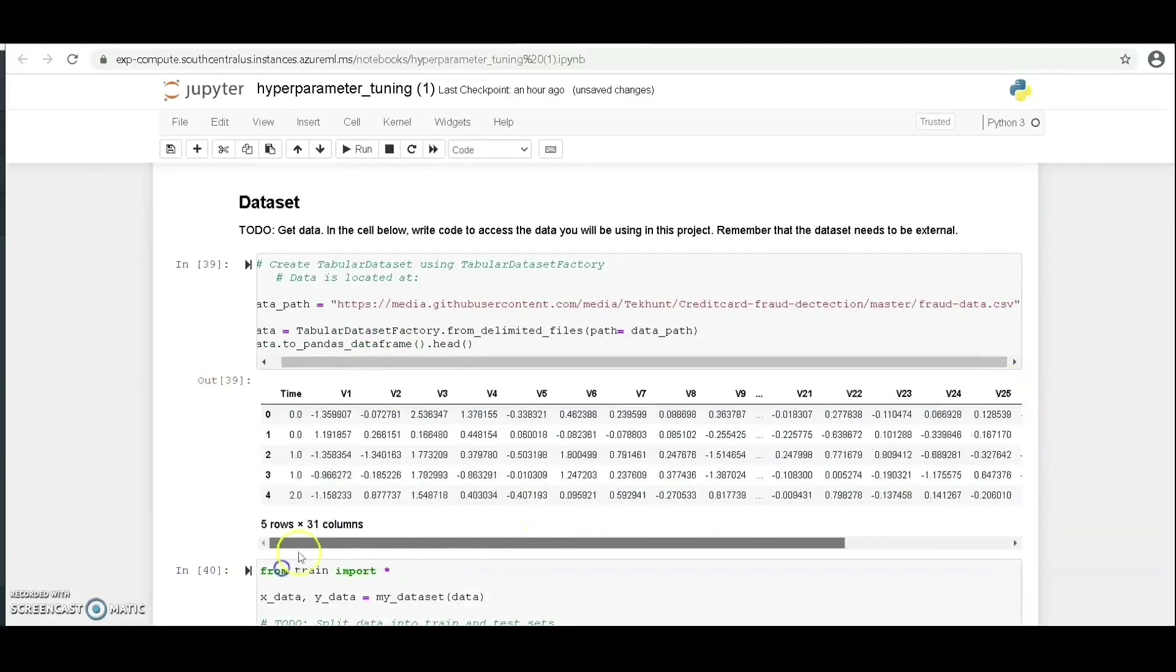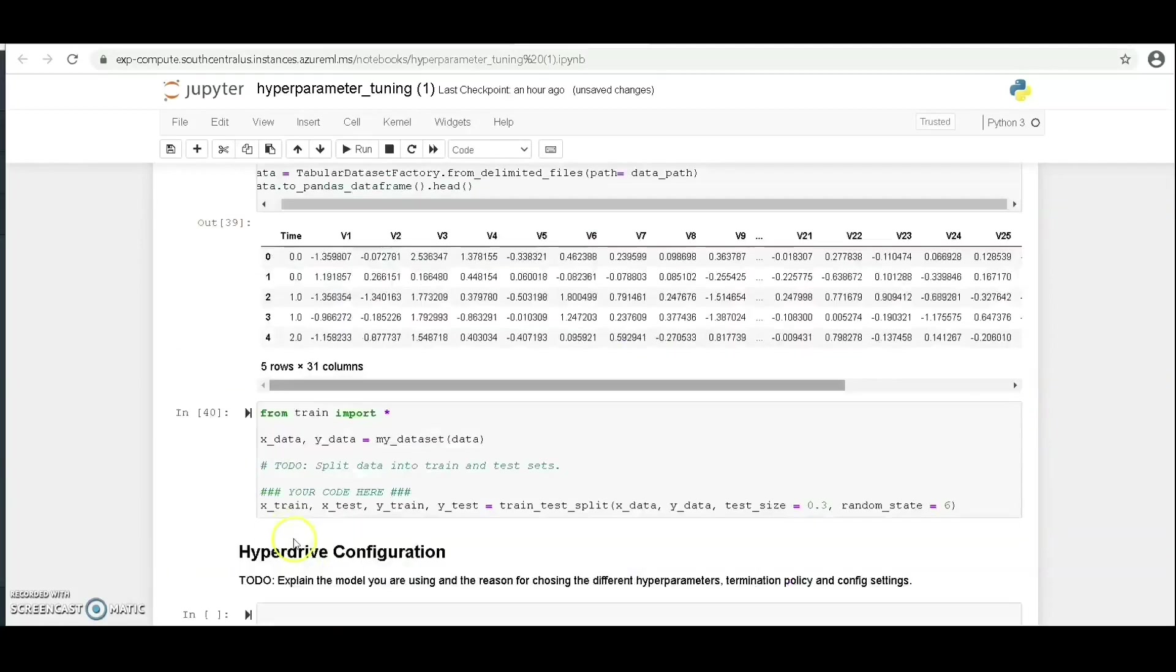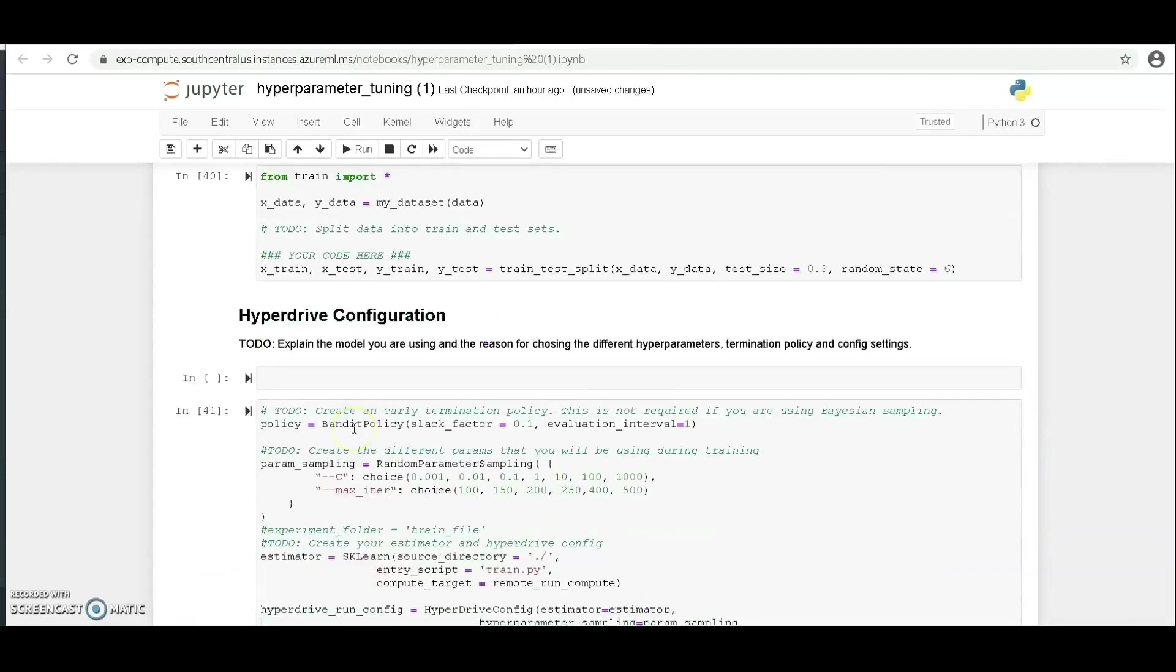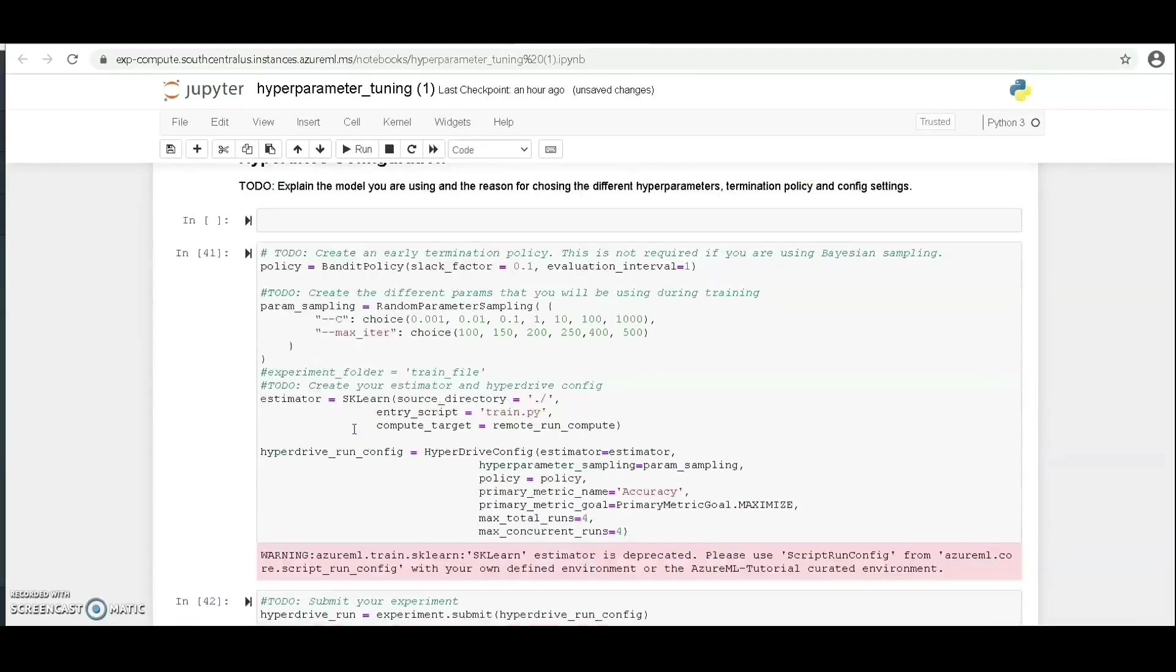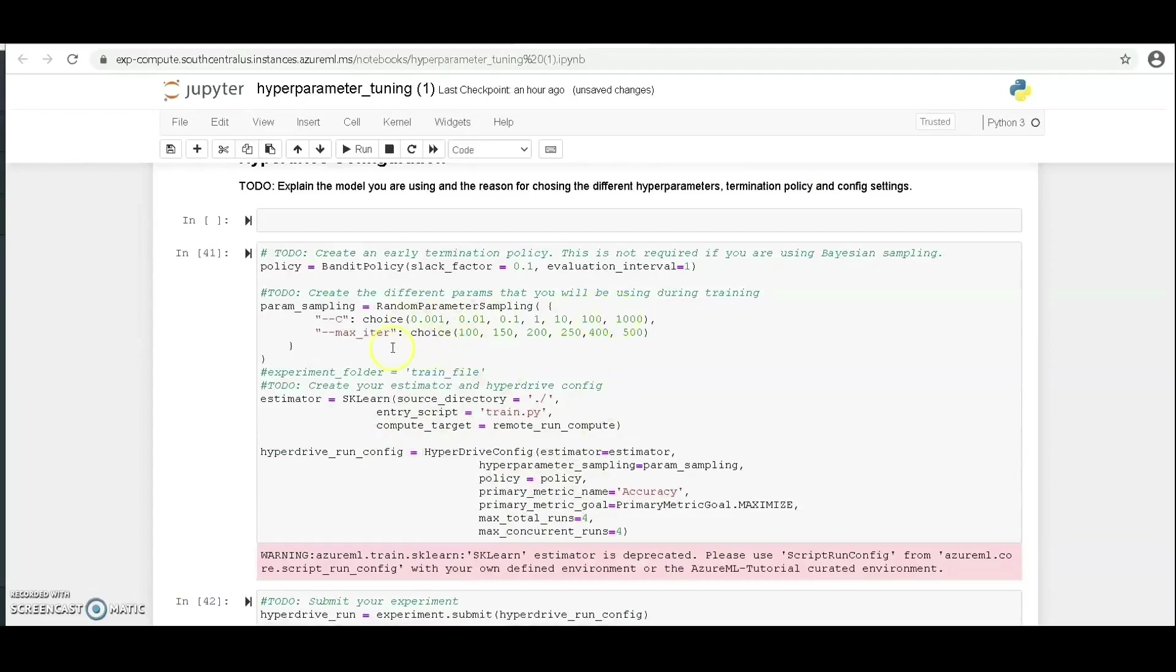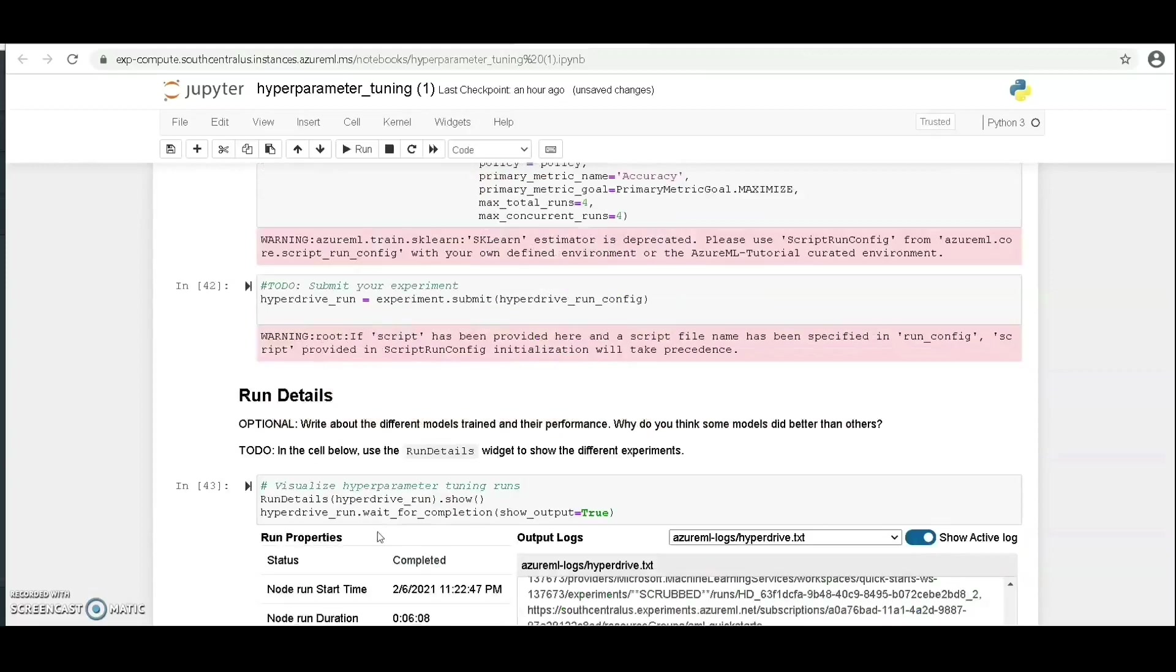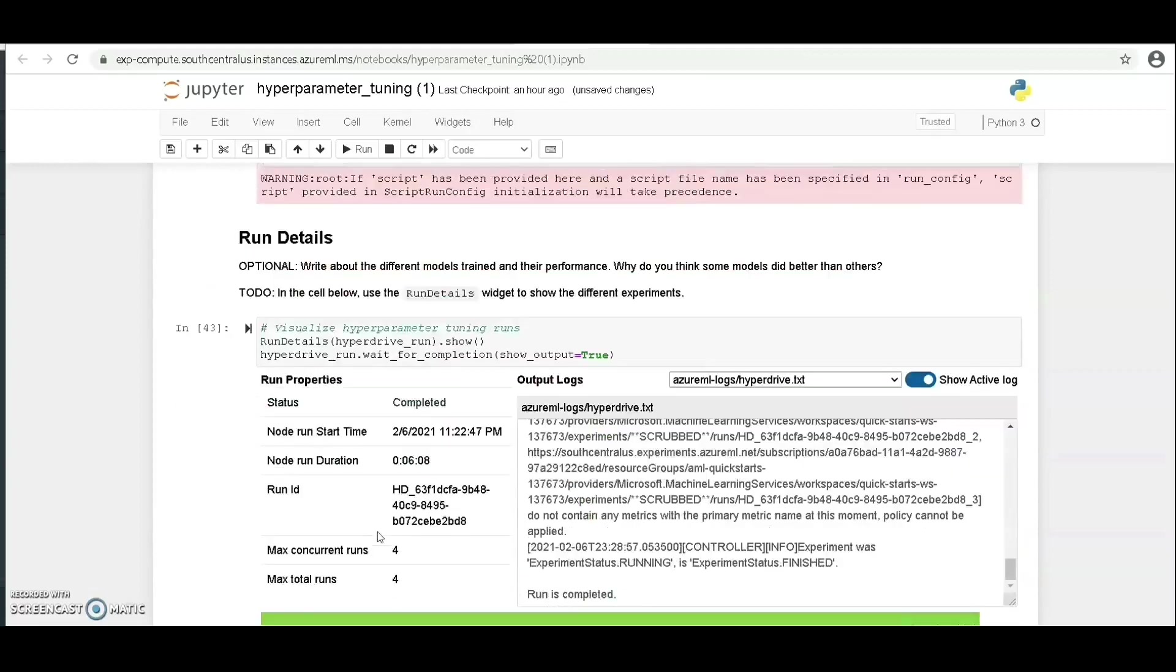We've been able to import the train scripts. Let's take a look at our Hyperdrive configuration and the policy, which is Bandit policy. Let's take a look at the hyperparameters we've been able to tune in this experiment. Then let's have a look at the run details. You can see the status shows completed.